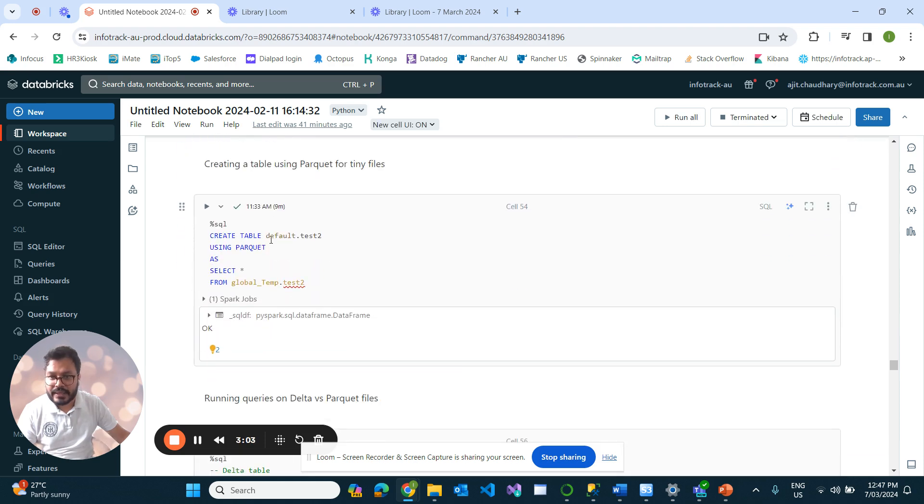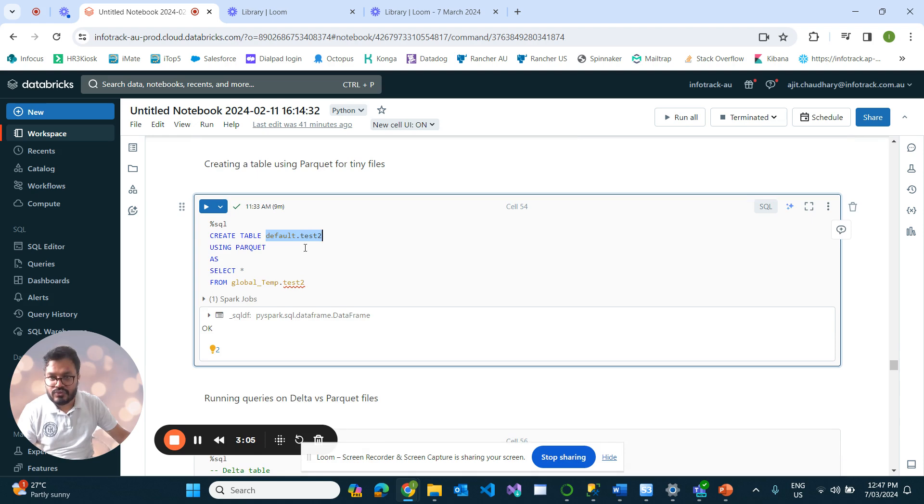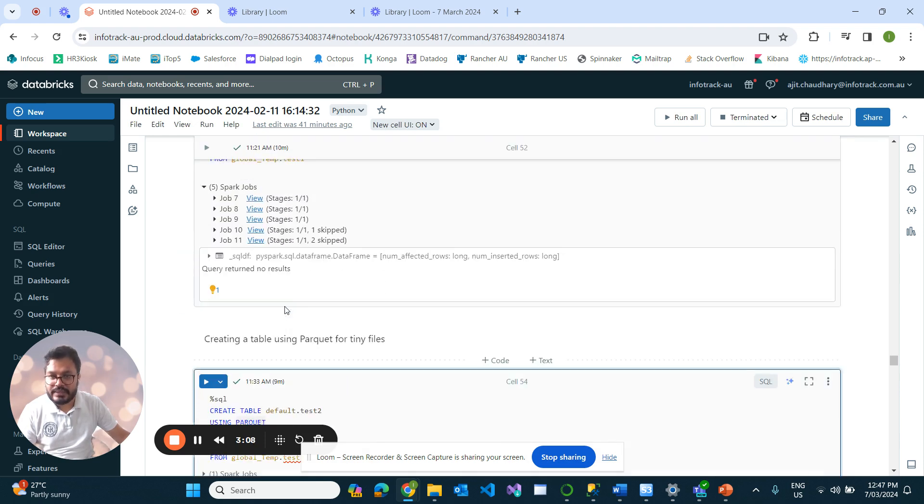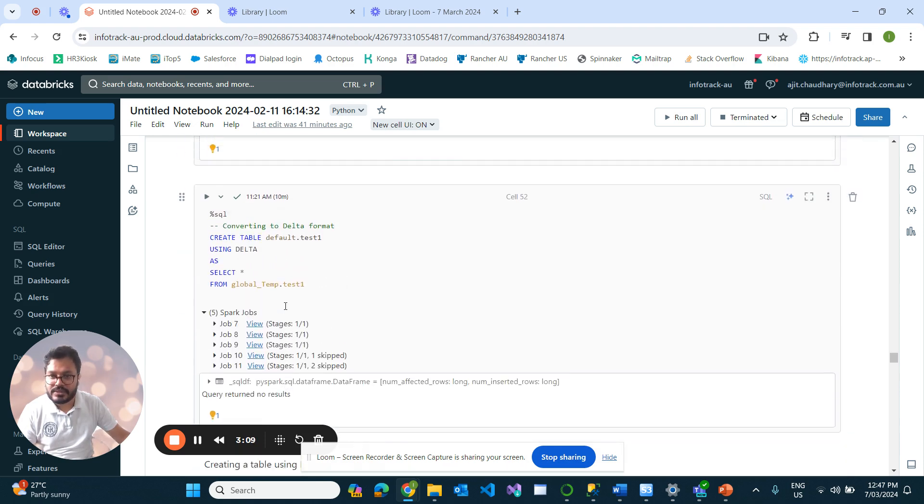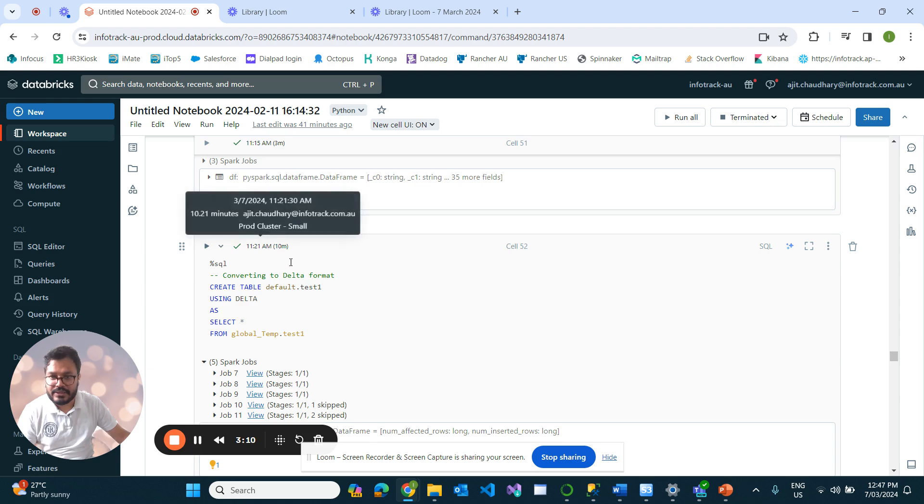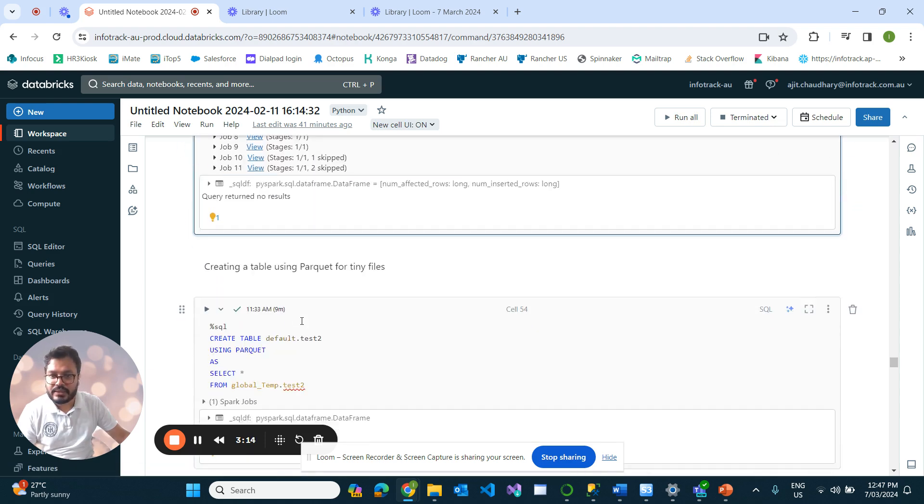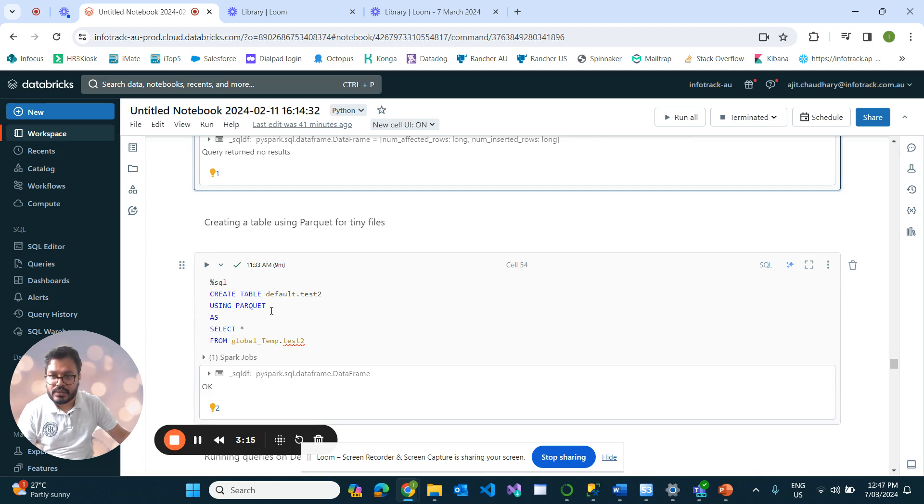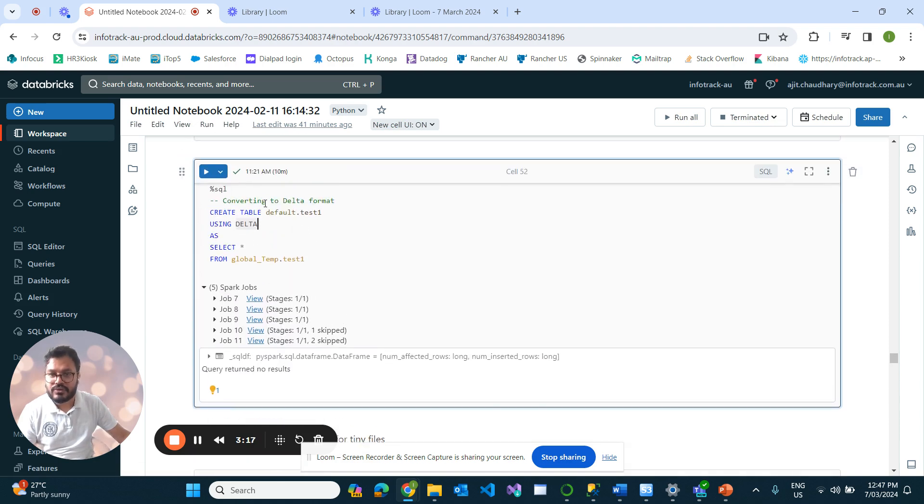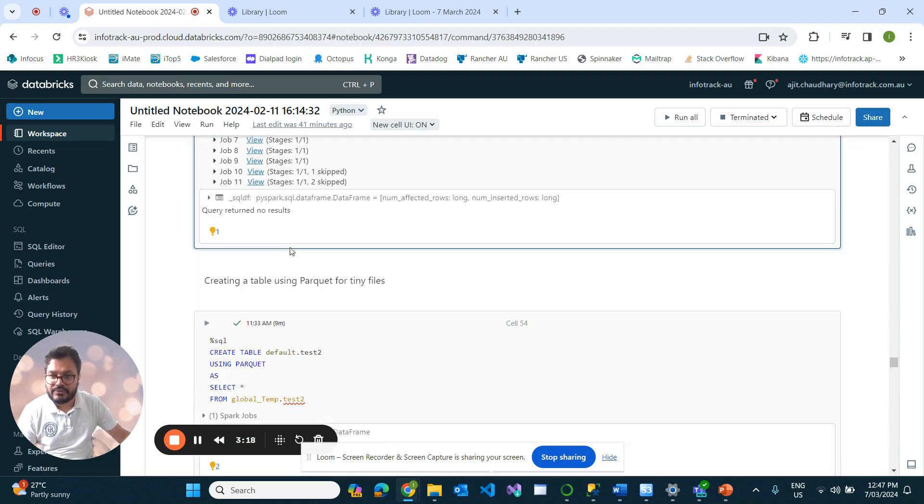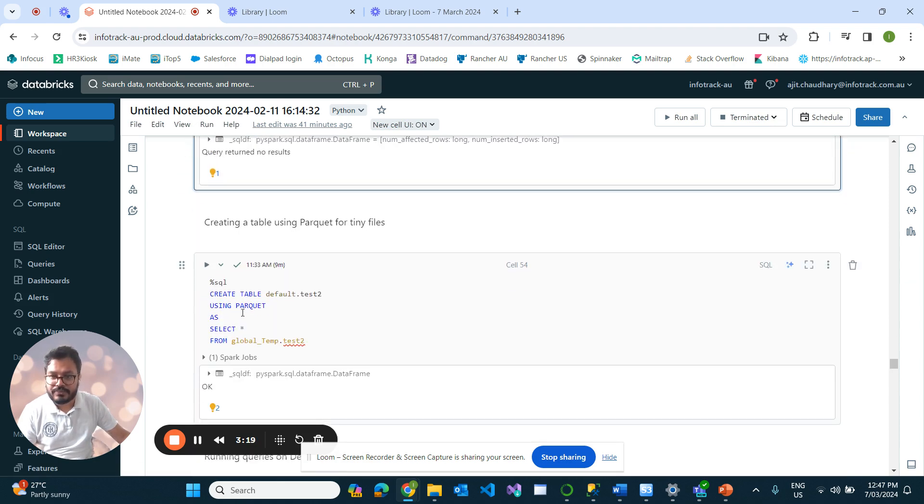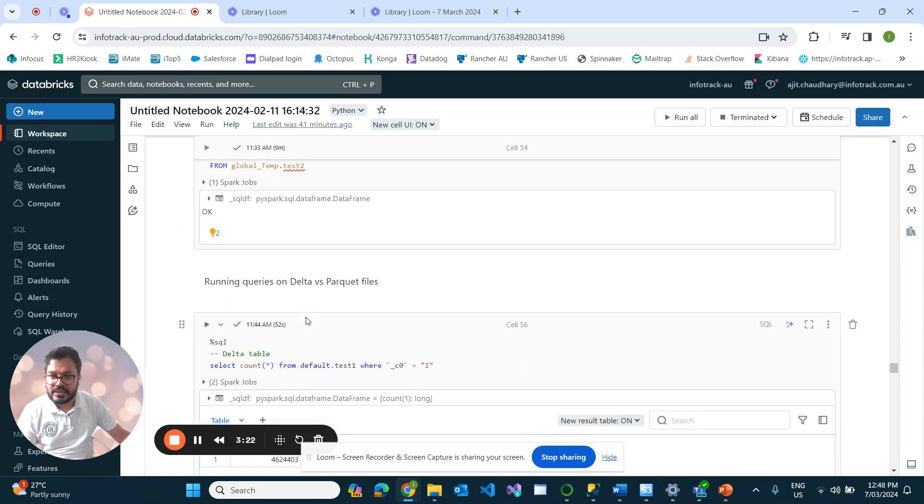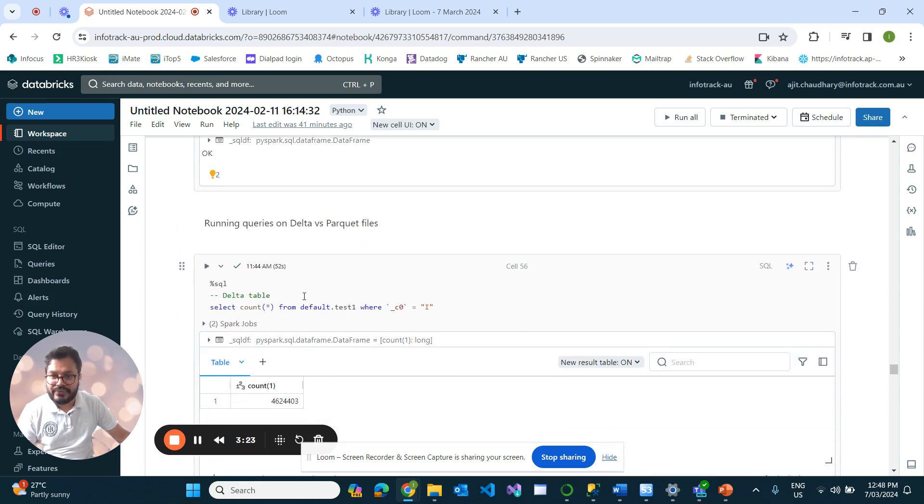I converted that to Delta, and that information gets stored in your test_one table. Comparing to Parquet, I store that into test_two, and the time duration to store the information is nearly the same. Converting to Delta took around 10 minutes, whereas converting to Parquet took around 9 minutes.